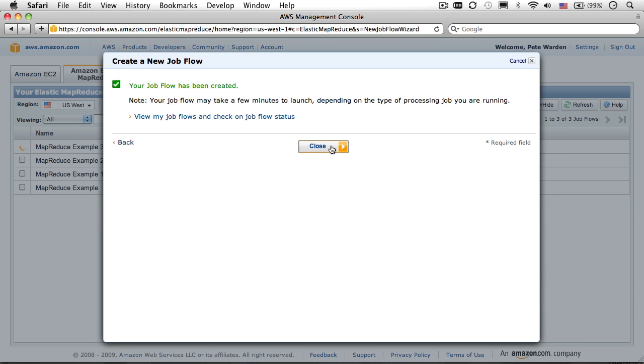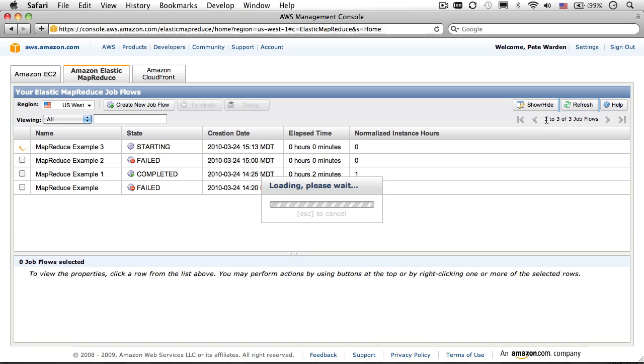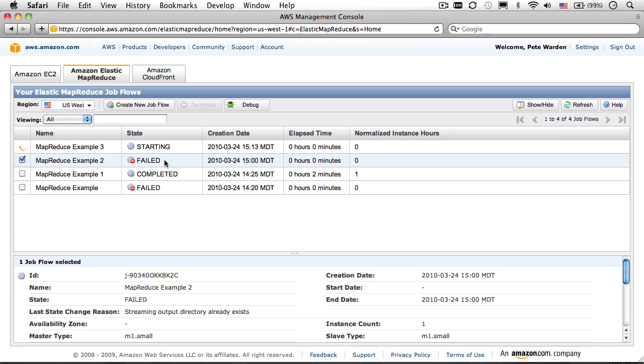Click close on the final screen, and then hit the refresh button to ensure that your job shows up in the list. If you've messed up something that's checked during setup, you'll see the state column show failed. And clicking on it will show further information. Usually you can get an error message from the last state change reasoned field.